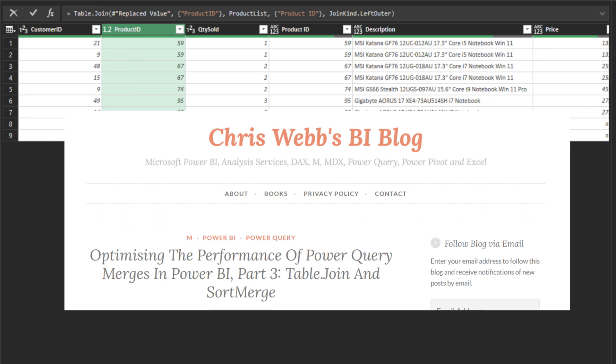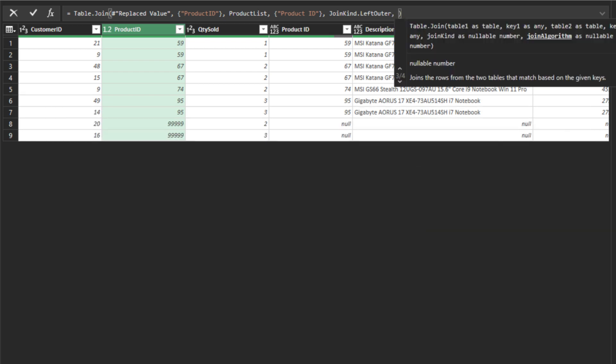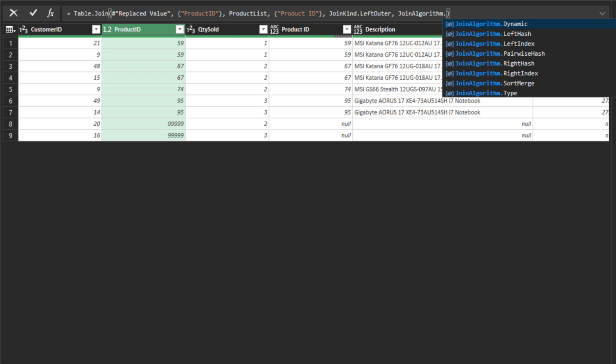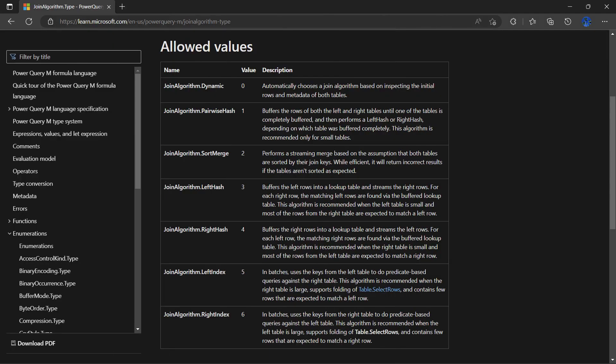One of Chris Webb's blogs mentioned that you can optimize the performance through the table join function with sort merge. It inspired me and led me to explore the sixth argument, join algorithm. Microsoft has documented the description if you're interested.